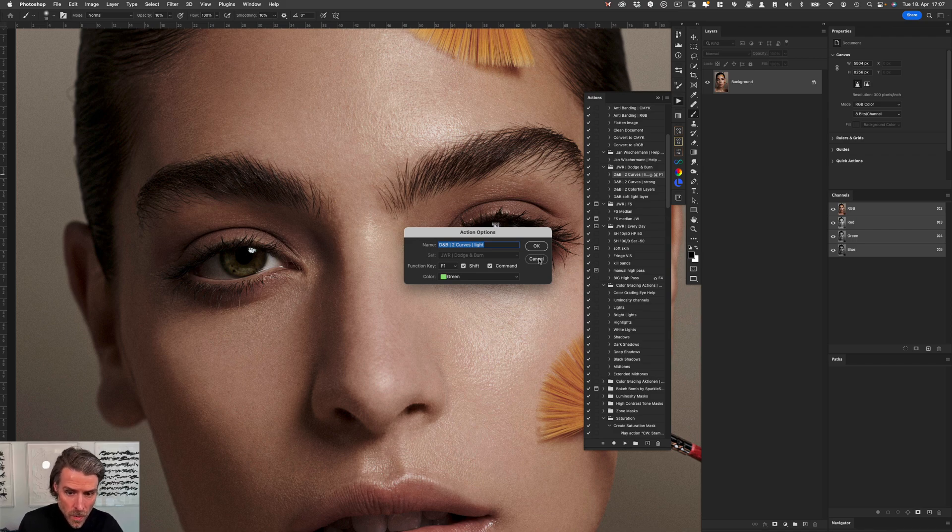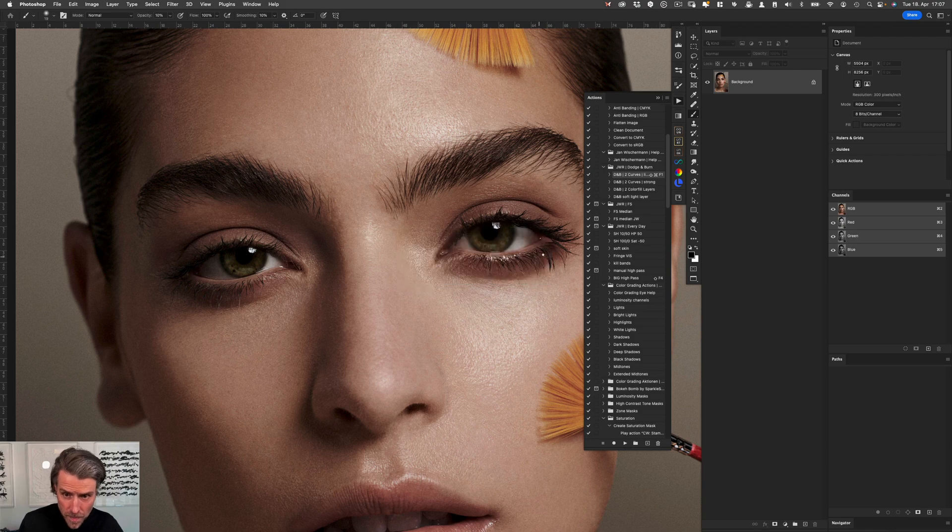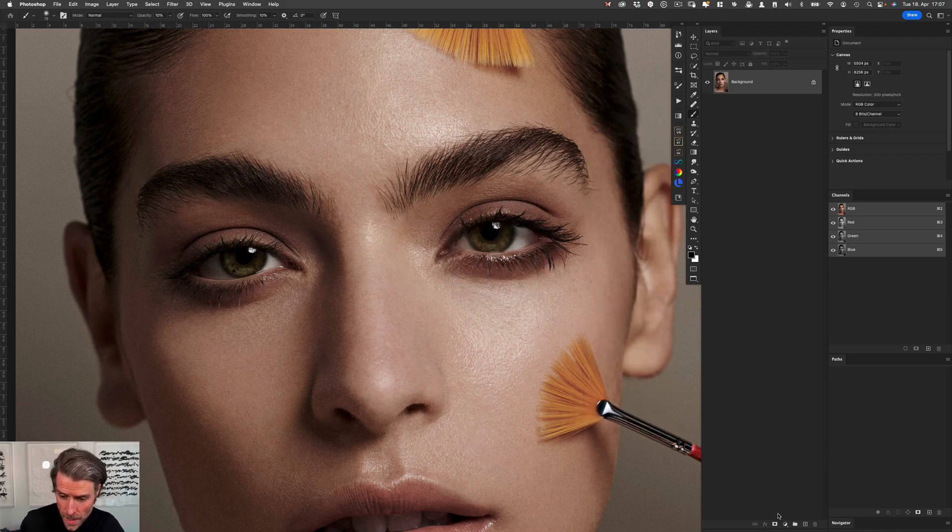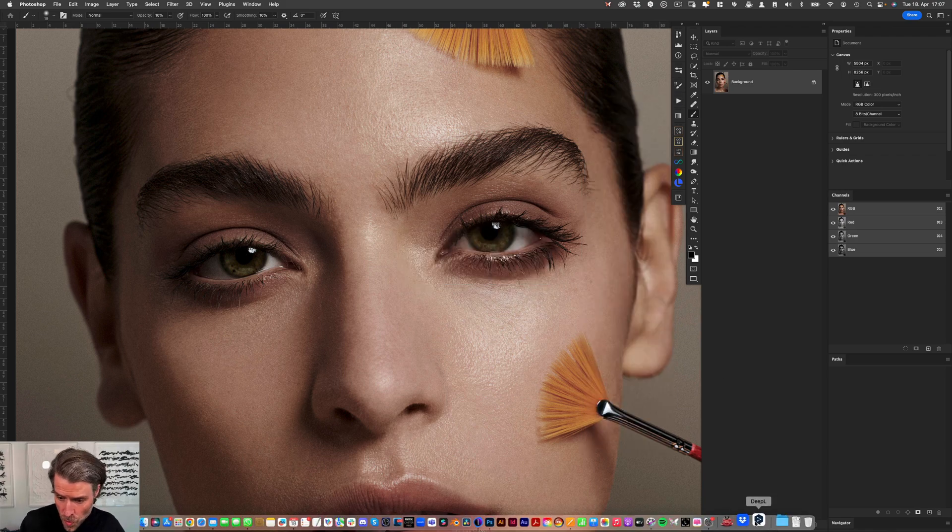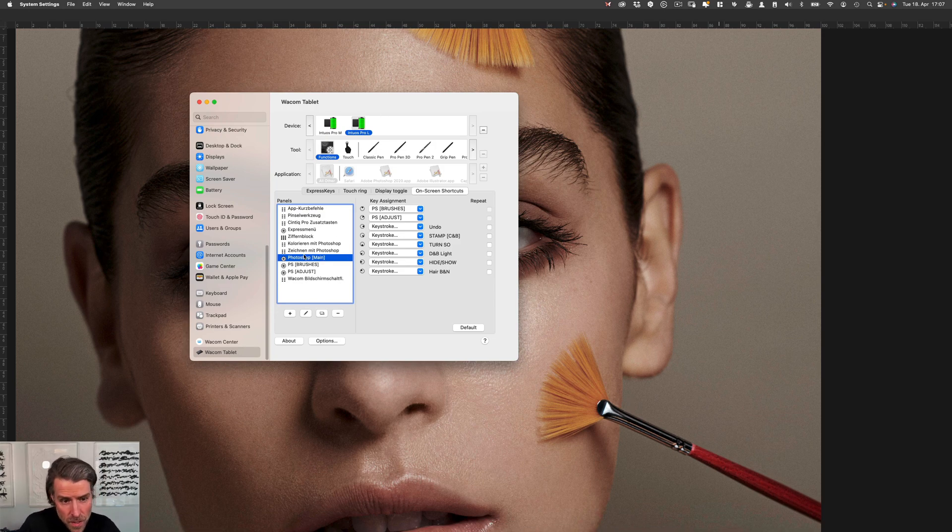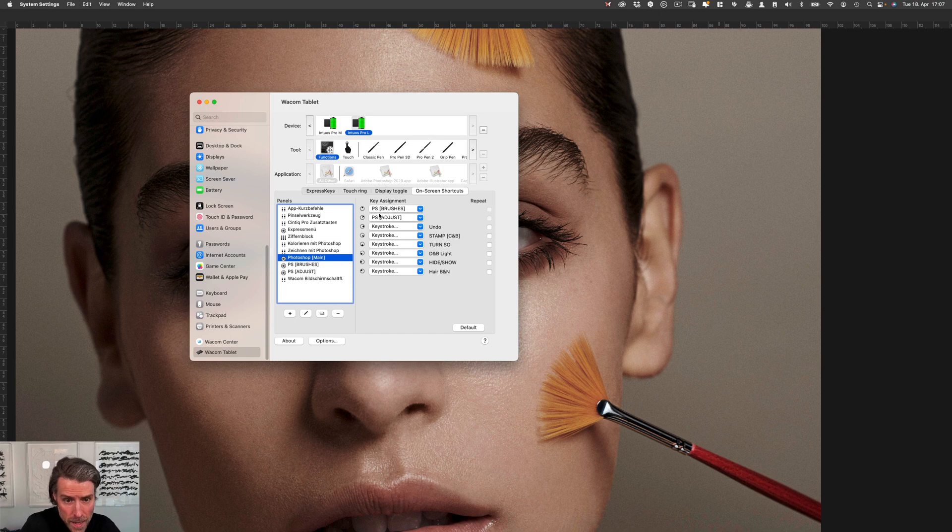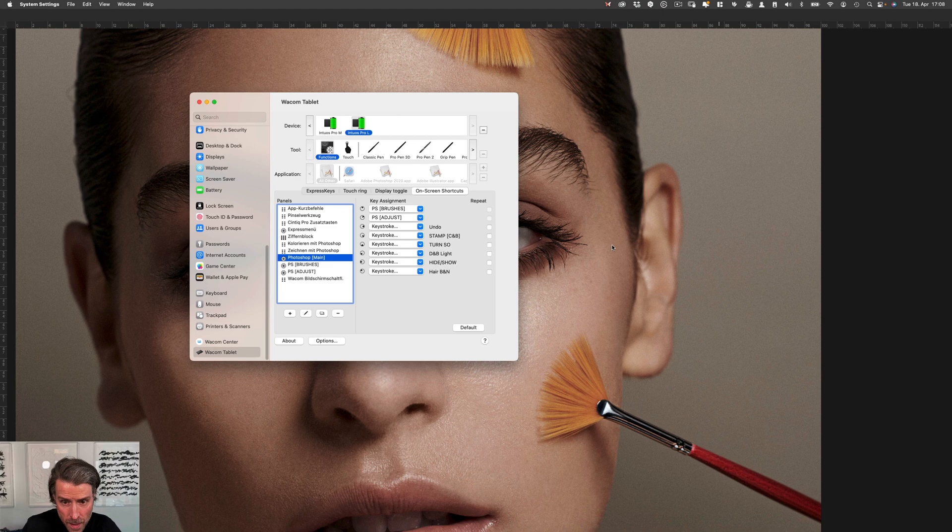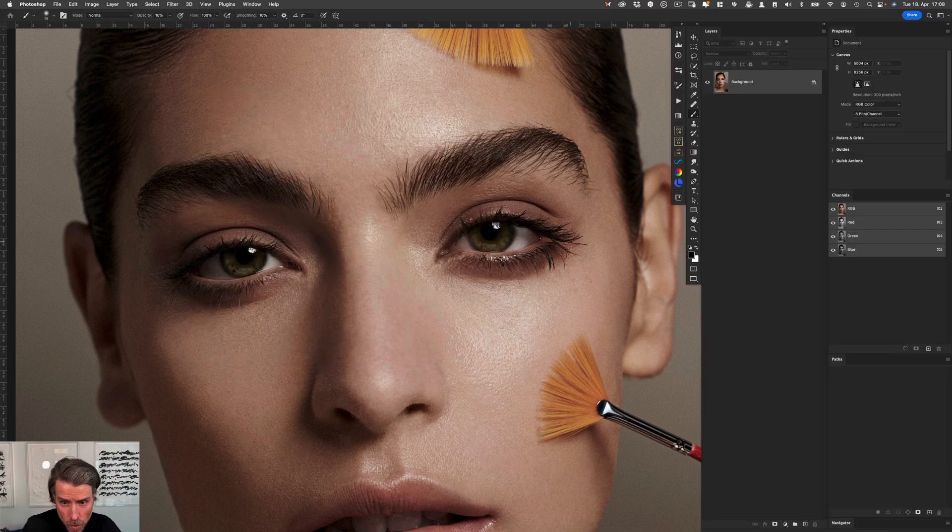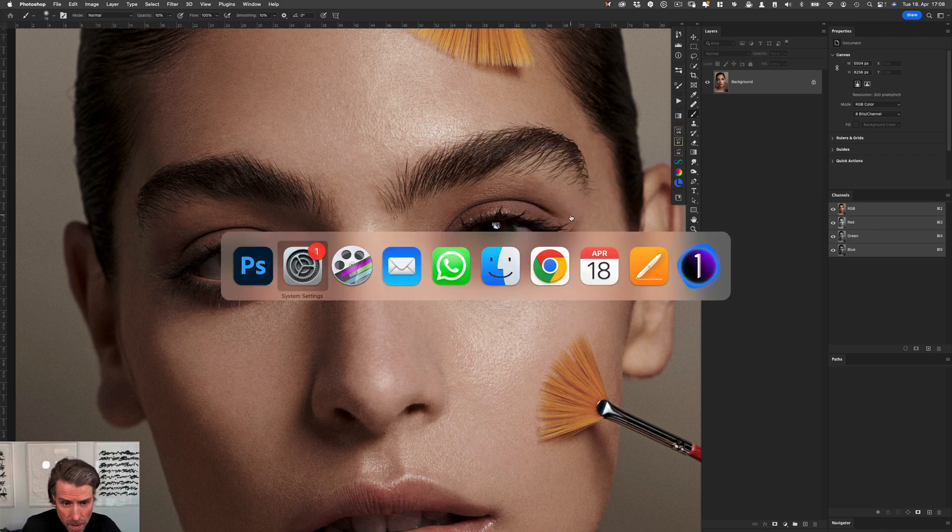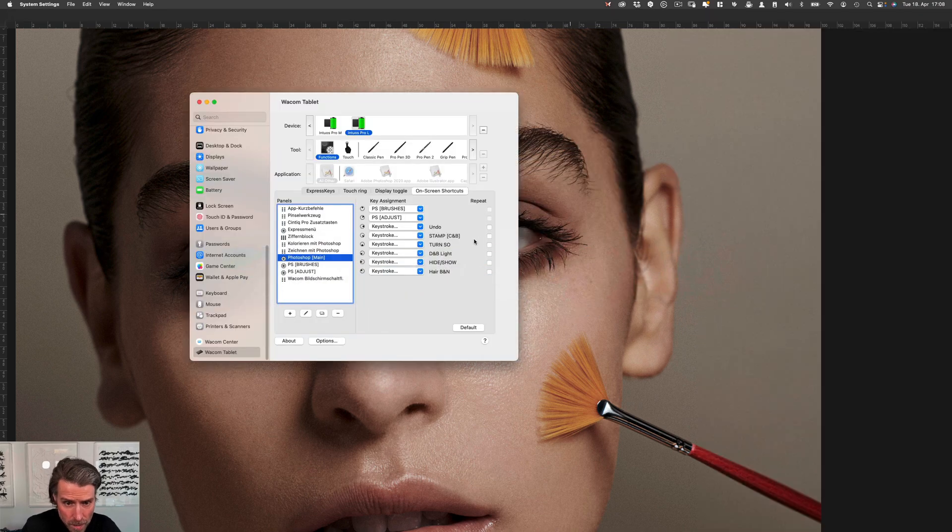Let's move to the system settings and to the Wacom tablet setting. You can see here that's the regular Photoshop main, and here I can choose the piece of the pie that I want. In this case it's the upper one. If I open it again, I can just go back to Photoshop, open up—you see that's PS brushes, PS adjustments, that's the submenu.